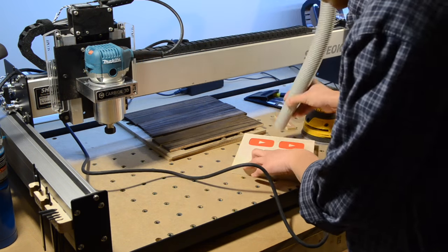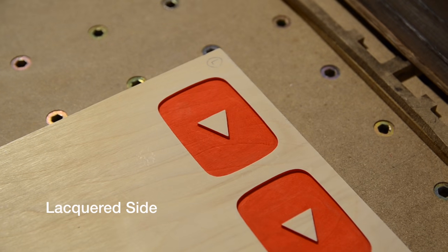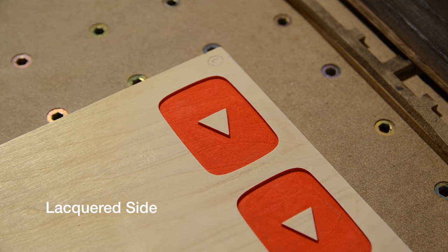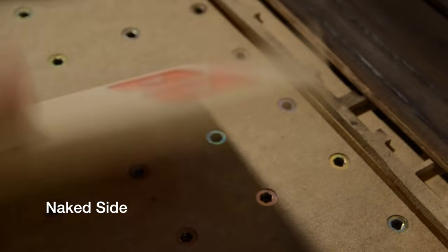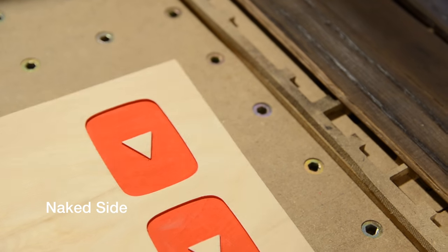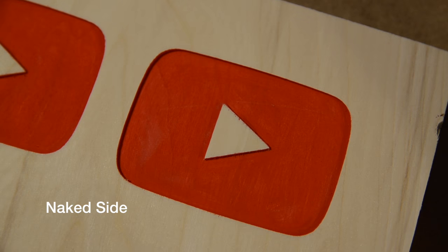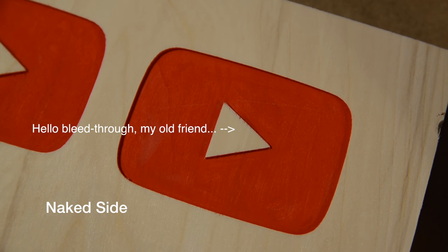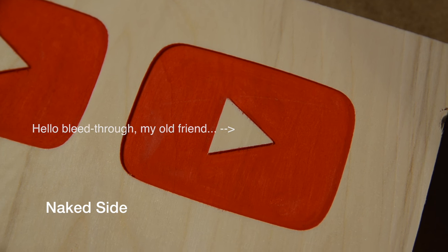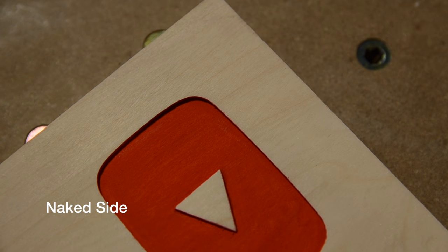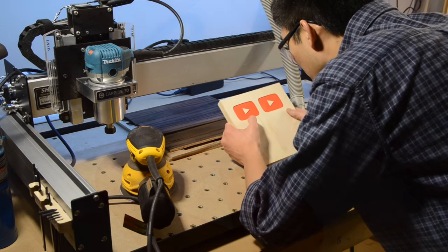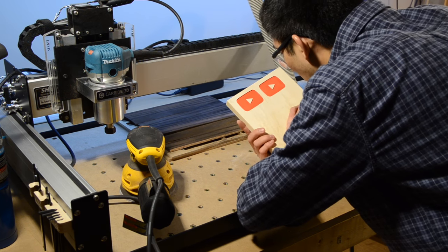After sanding, this is the result. Unsurprisingly, having a non-absorbent layer on top of the wood stops the majority of the bleed through. It's still not a hundred percent effective since some paint can seep through the grain laterally from the faces exposed in the pocketing operation, but for all practical purposes, my problems with paint are solved.